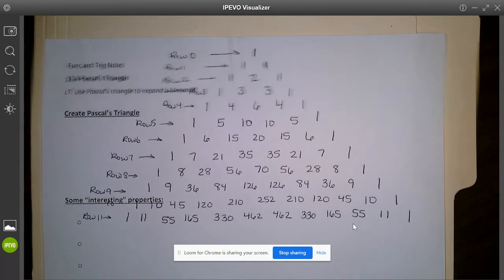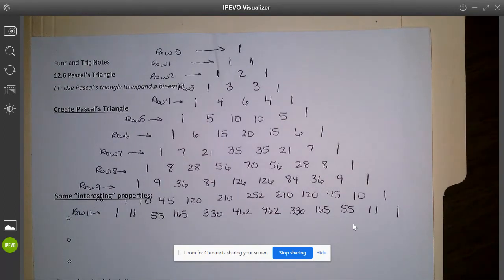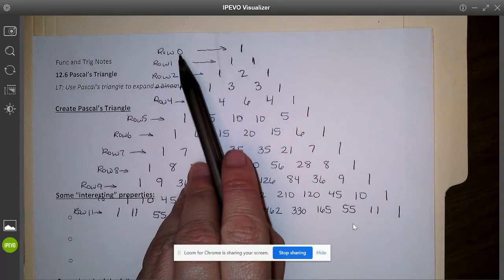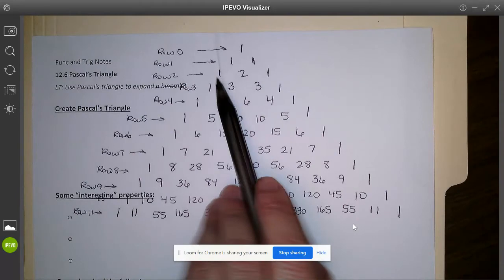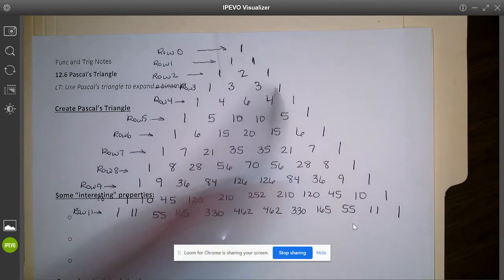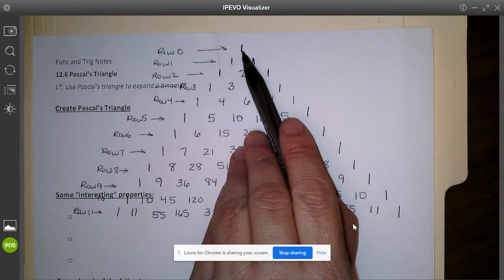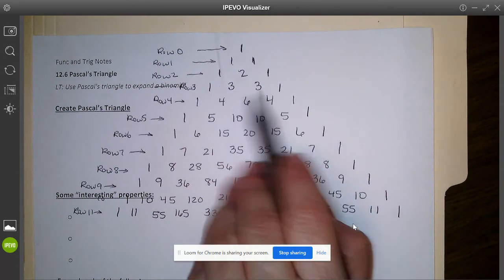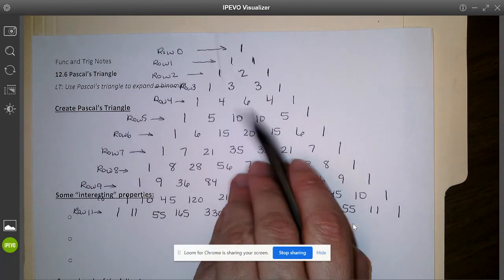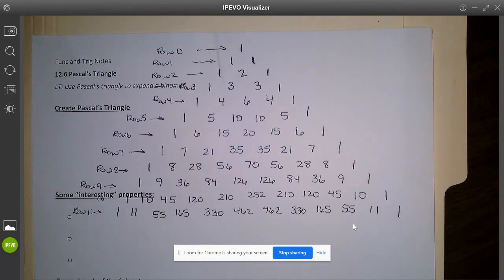A lot of people have studied and found really cool patterns in Pascal's Triangle. Two that always stuck out from high school: first, each row is a power of eleven. In row zero, eleven to the zero power is one. Eleven to the first power is eleven. Eleven squared is one hundred twenty-one. Eleven cubed is one thousand three hundred thirty-one. Another property is that if you add up each row, it's a power of two — row zero gives two to the zero, row one sums to two, row two sums to four, row three sums to eight, row four sums to sixteen, and so on as thirty-two and sixty-four.